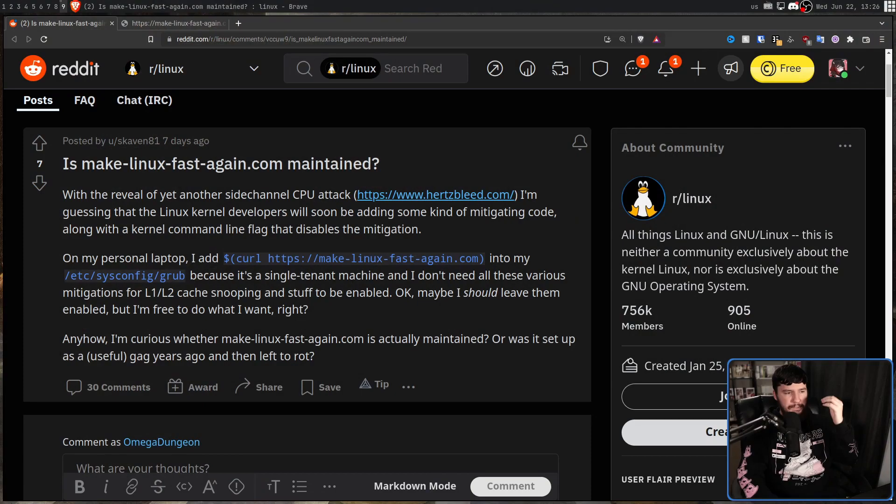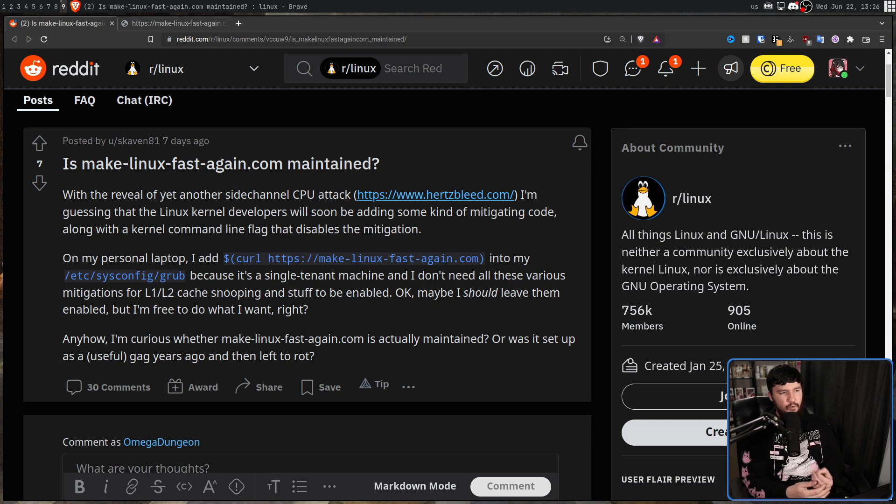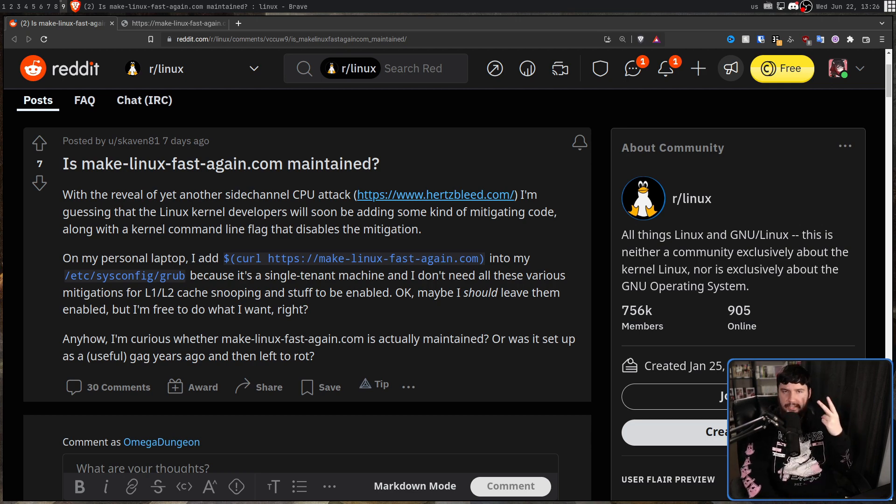On to the next point. Because it's a single tenant machine, a single user machine, and I don't need all these various mitigations for L1 and L2 cache snooping and stuff to be enabled. There's two points here. First, if you're using Linux, most people are not really using a single tenant or single user machine because you're always going to have some processes that are running as root. That's not even really that big of a deal. The main point being though, these cache snooping mitigations stop processes from snooping on each other. So unless you're running a single process at a time and then wiping your cache and then opening another process, you still don't want processes snooping on each other, even if they're all running as the exact same user. Because let's say you're doing something involving passwords or tokens or keys, and there is some malicious piece of software running on your system that was doing this L1 and L2 cache snooping. That would be pretty bad.